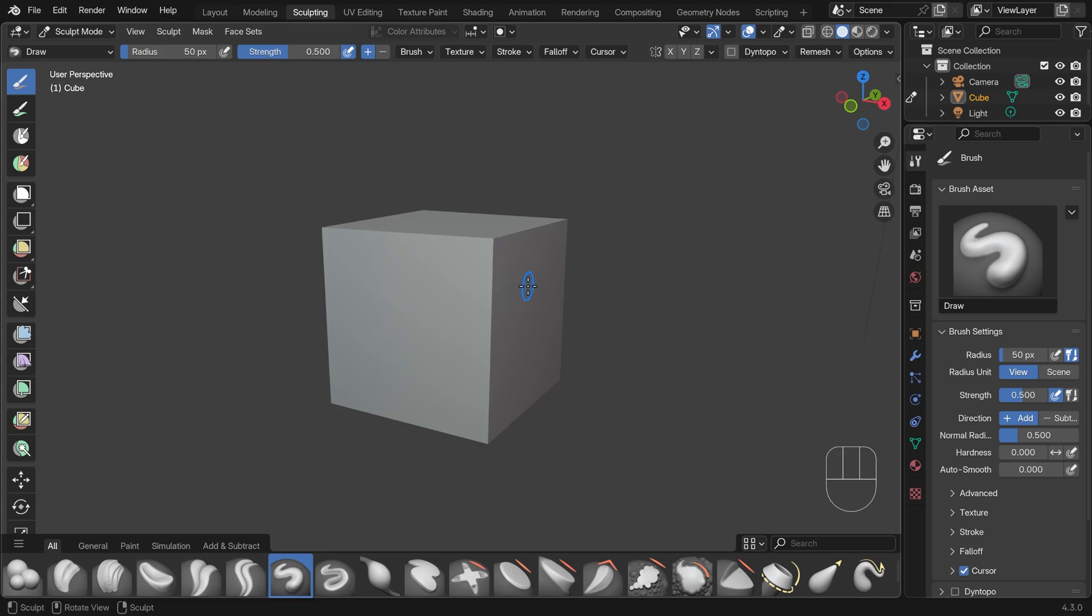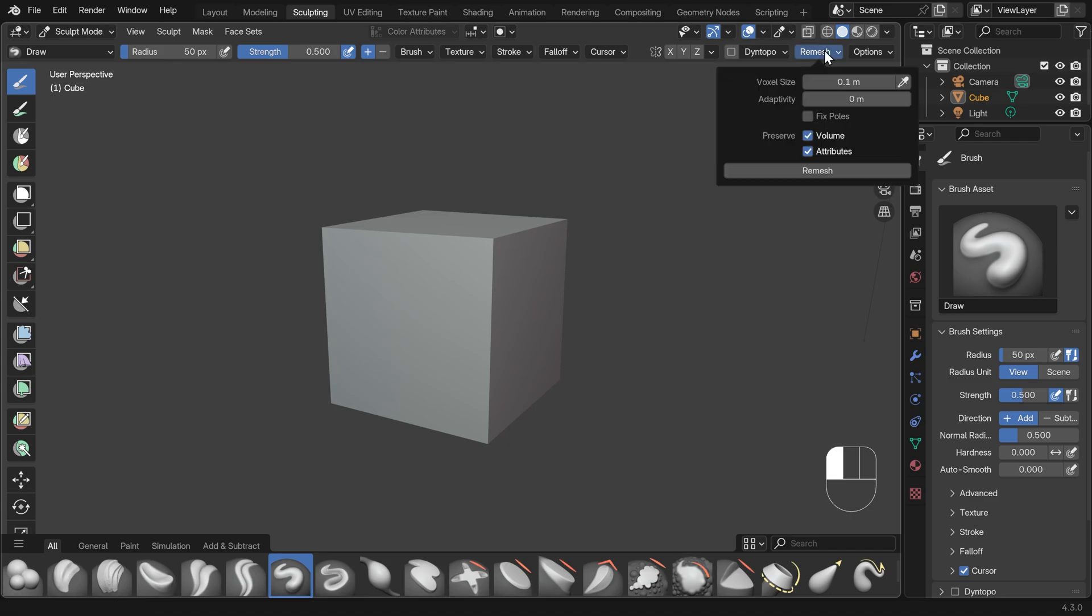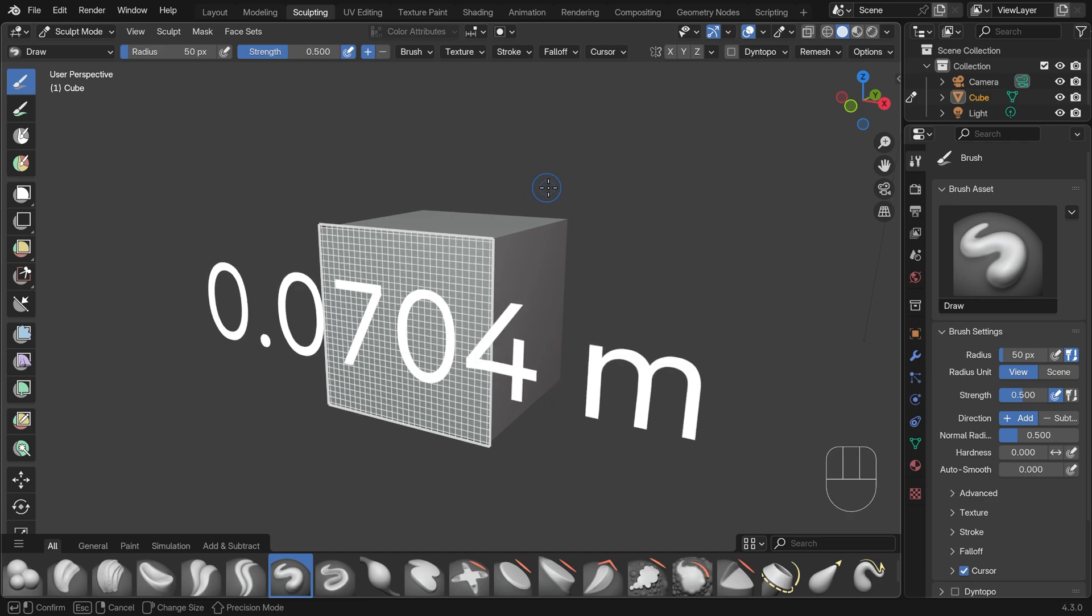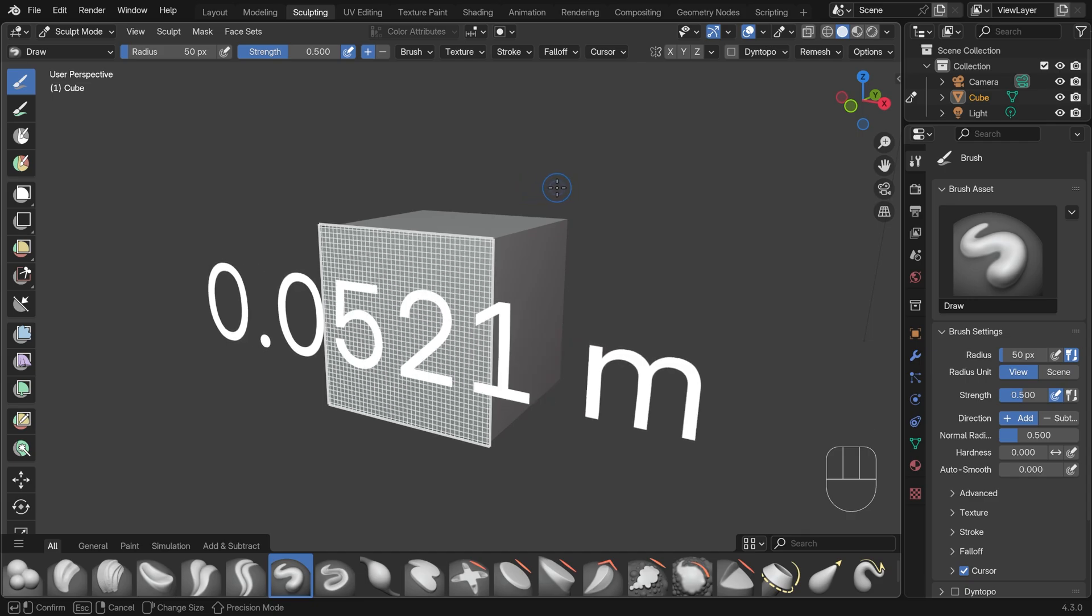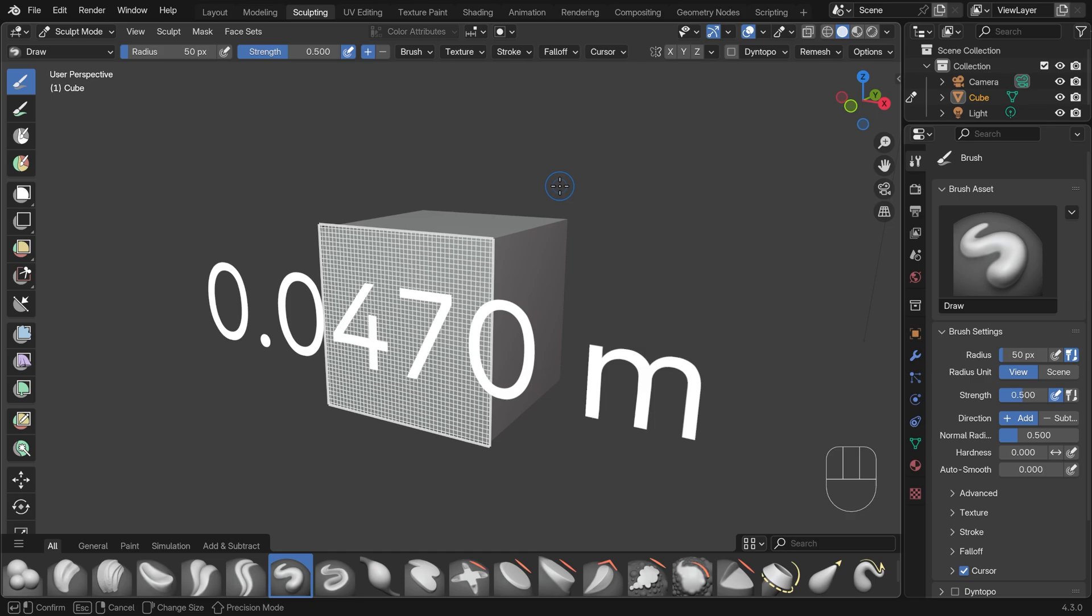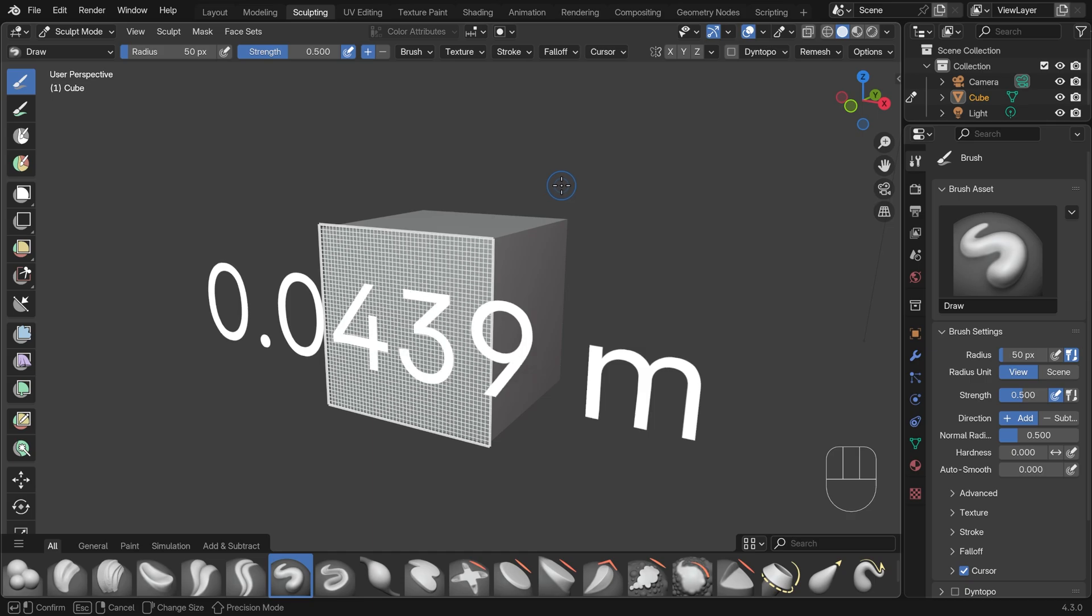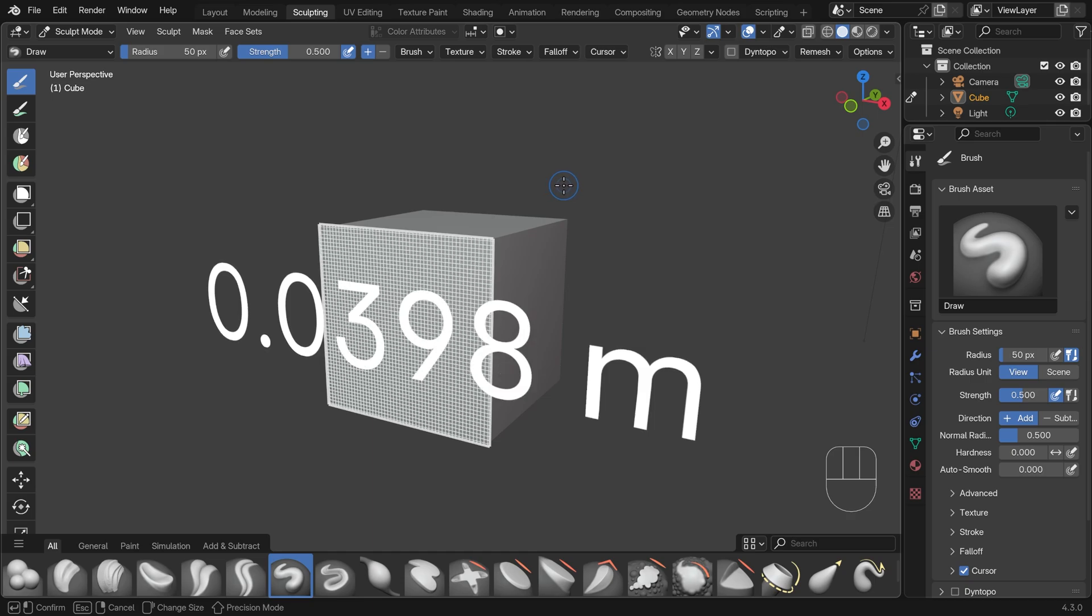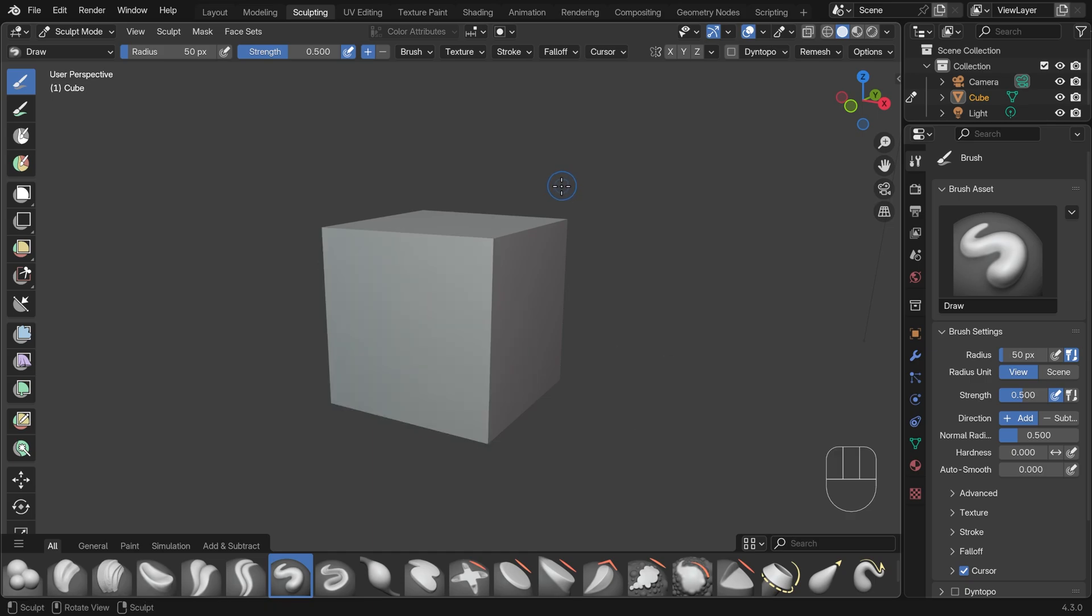The simplest way to do that is using the remesh option up the top here, and that's in the same place. And under this menu, the two things you need to know about are voxel size and the remesh button there. And both those have keyboard shortcuts. If you press R, you'll get the voxel size, and it's much easier to see it like this. You can see the size of the faces that I'm going to create, and I'll go down to something like 0.04 and left click.